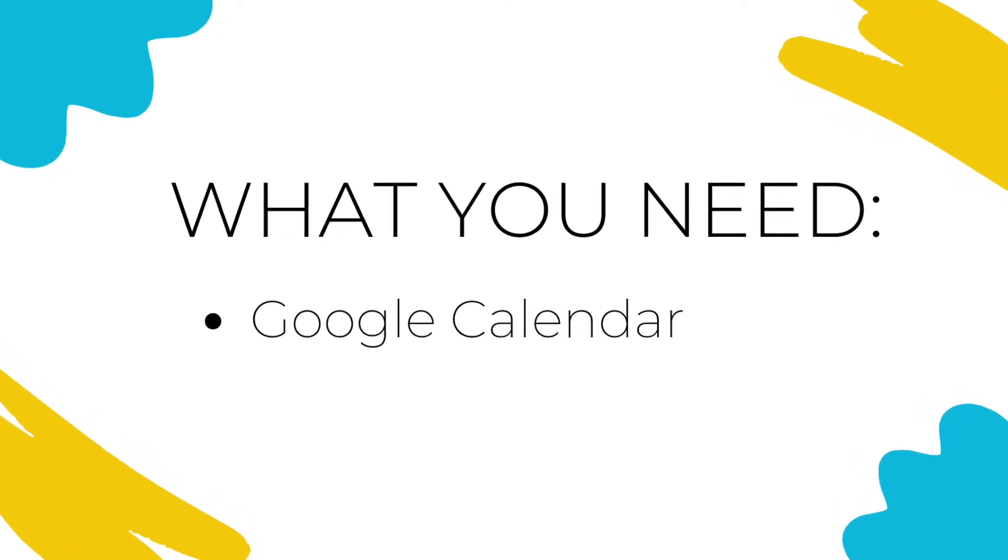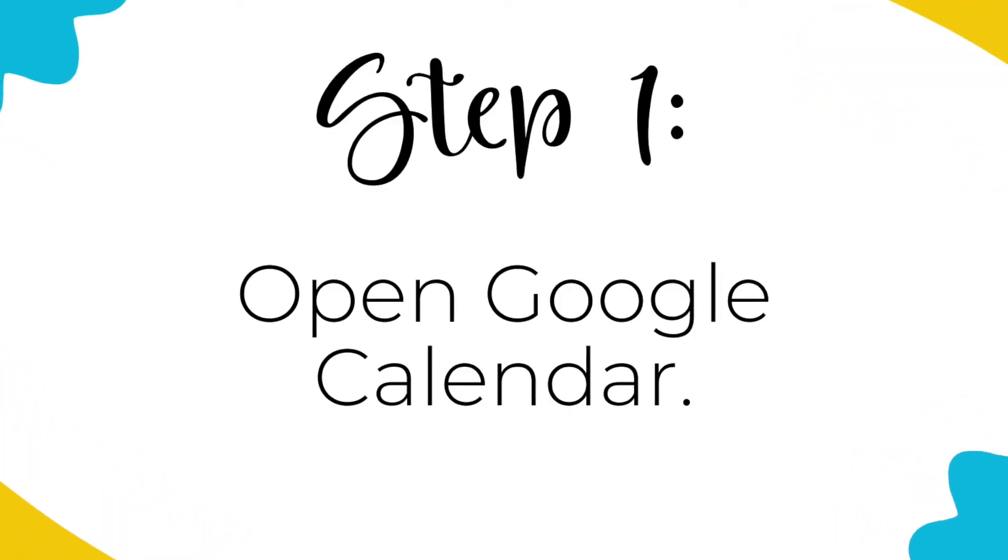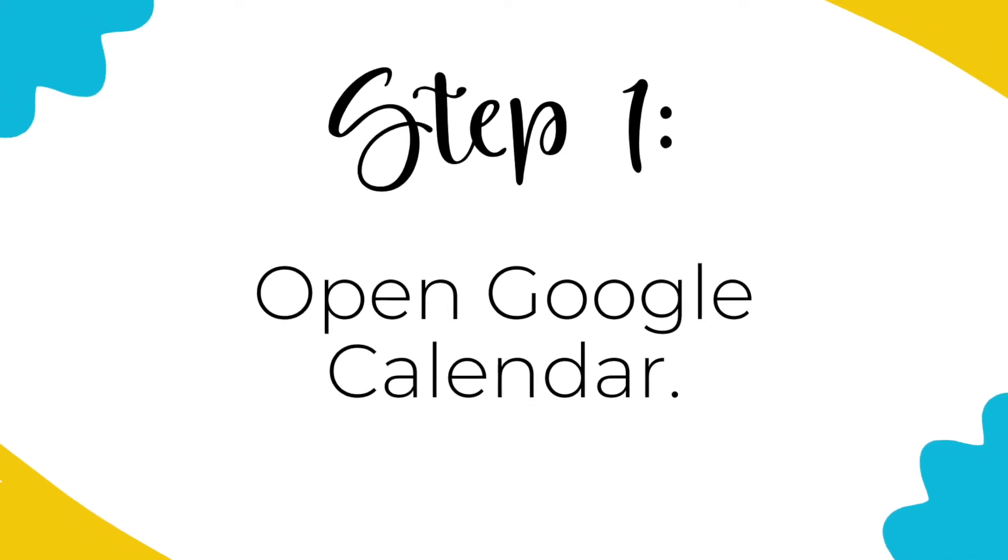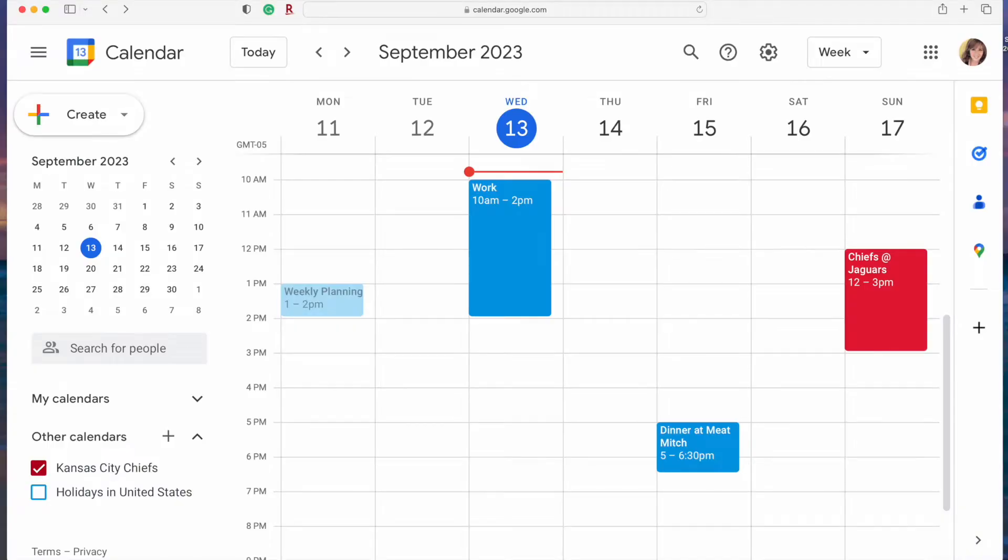All you need is Google calendar. Step one is to open your calendar. I'm demonstrating on my computer but you can also add the weather calendar from an iPad or tablet.